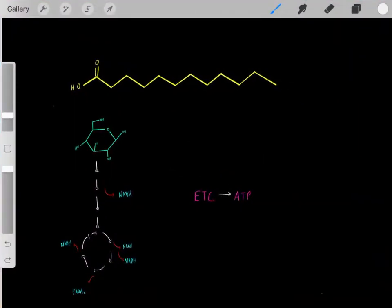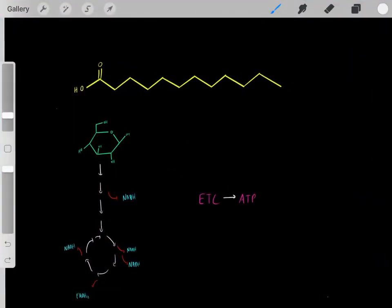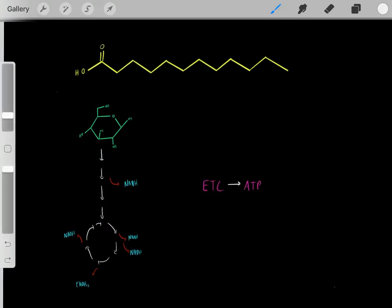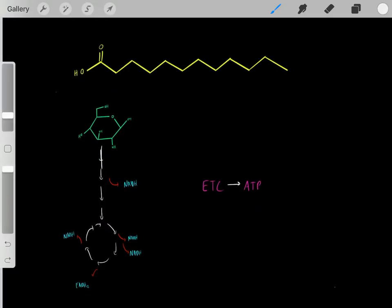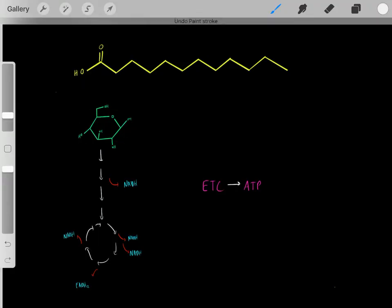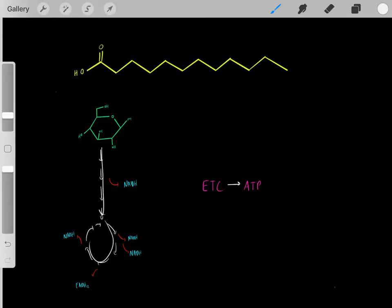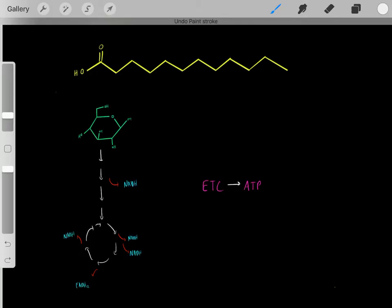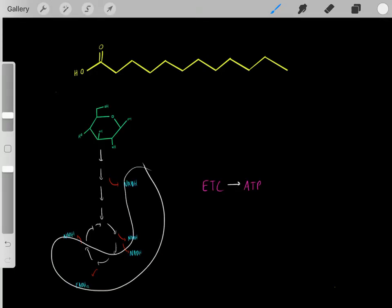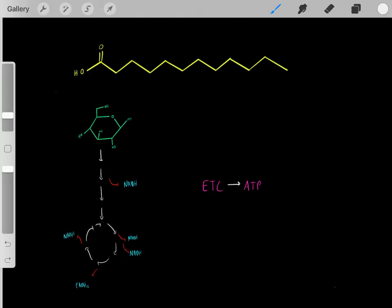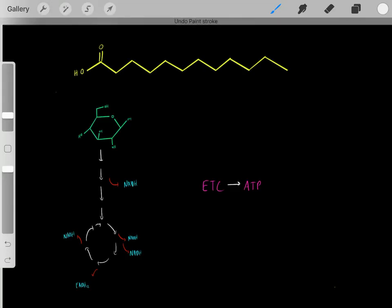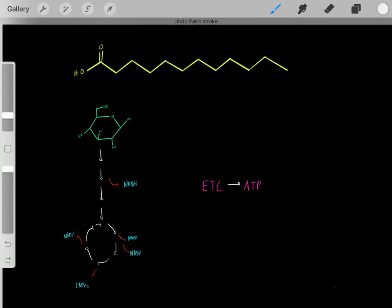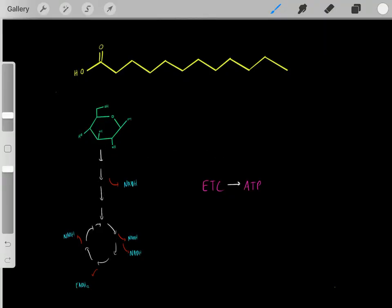In previous videos, we've learned that we can take glucose and other carbohydrates and oxidize them through glycolysis and the Krebs cycle. When we do that, we create reduced cofactors, and those reduced cofactors can be used to fuel the electron transfer chain to create ATP. That's how we take carbohydrates and oxidize them to create ATP.